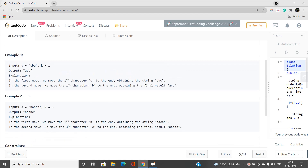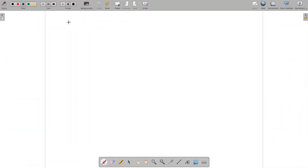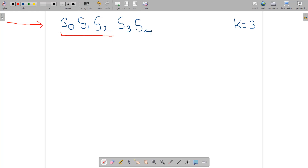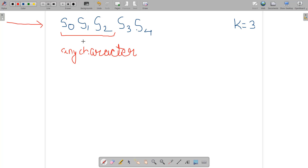Let's understand the problem with an example. Suppose we have a string containing five characters: s0, s1, s2, s3, and s4, and suppose k is given as three. If k is three, we consider only the first three characters of the string and can choose any one of those three characters.